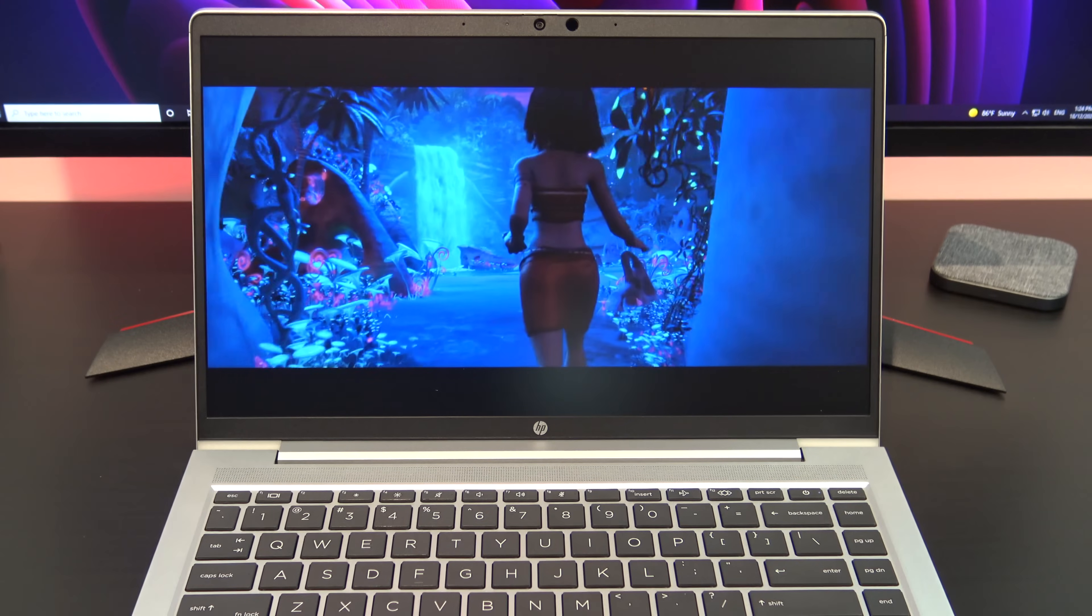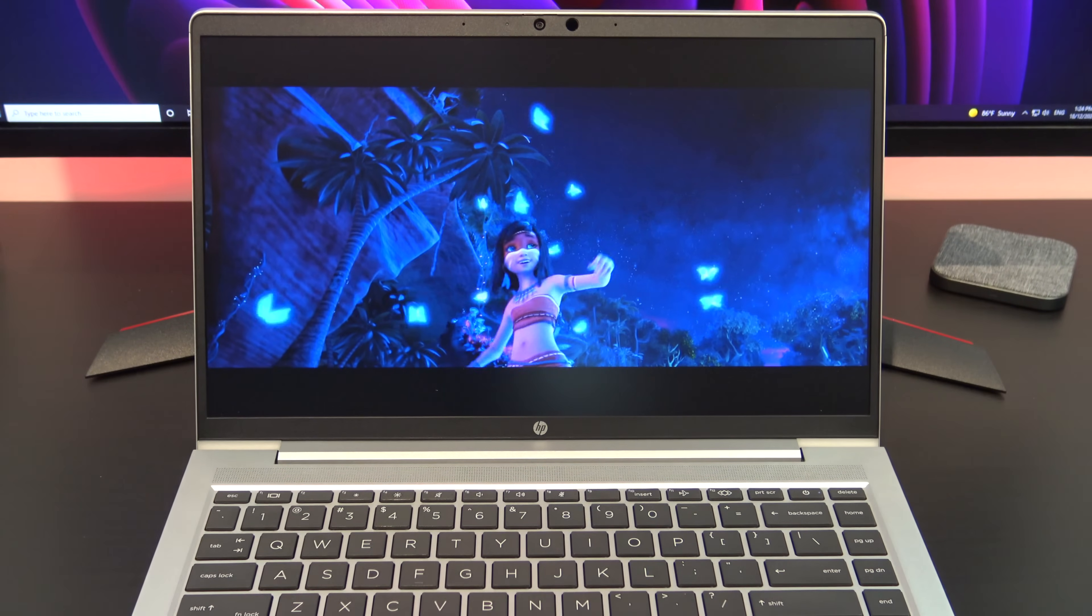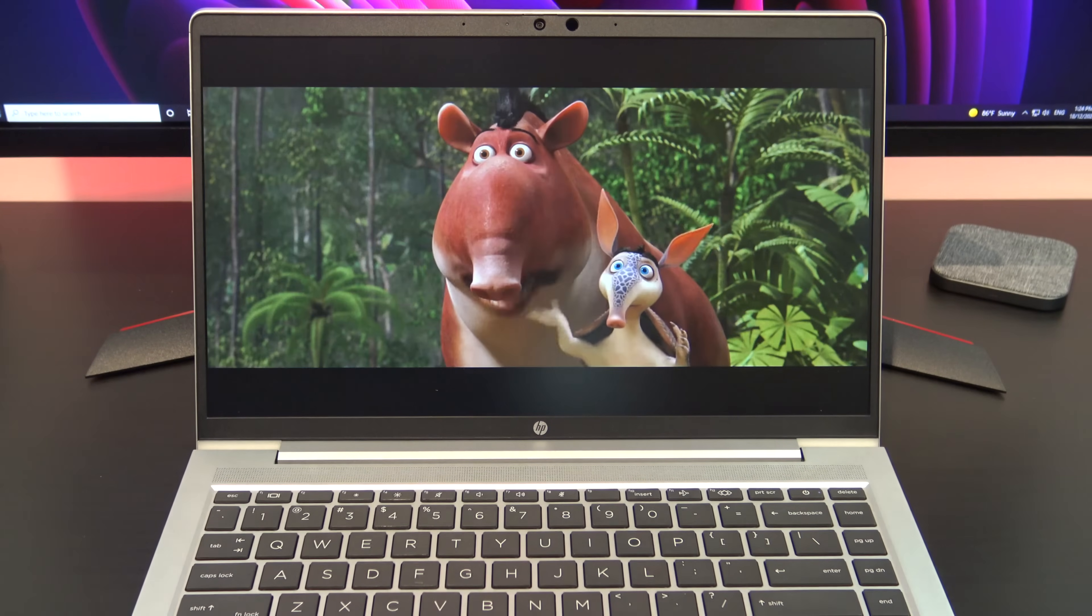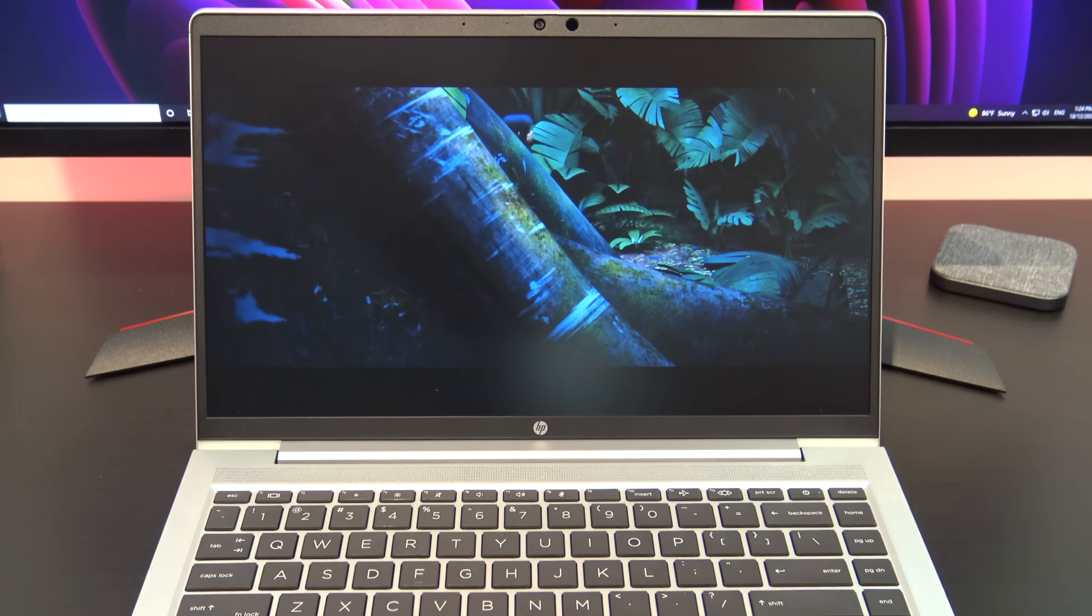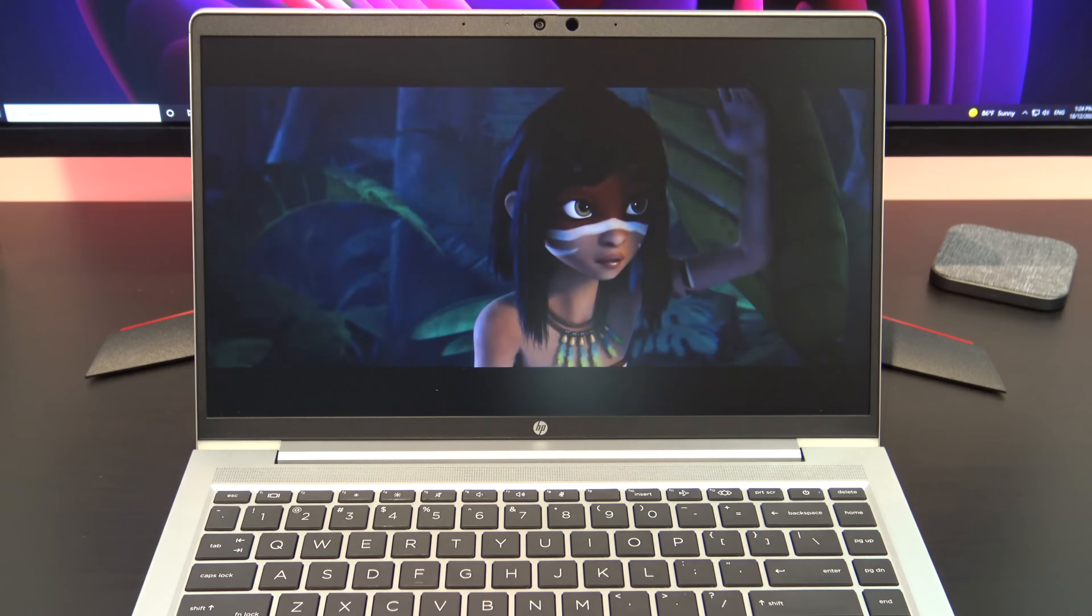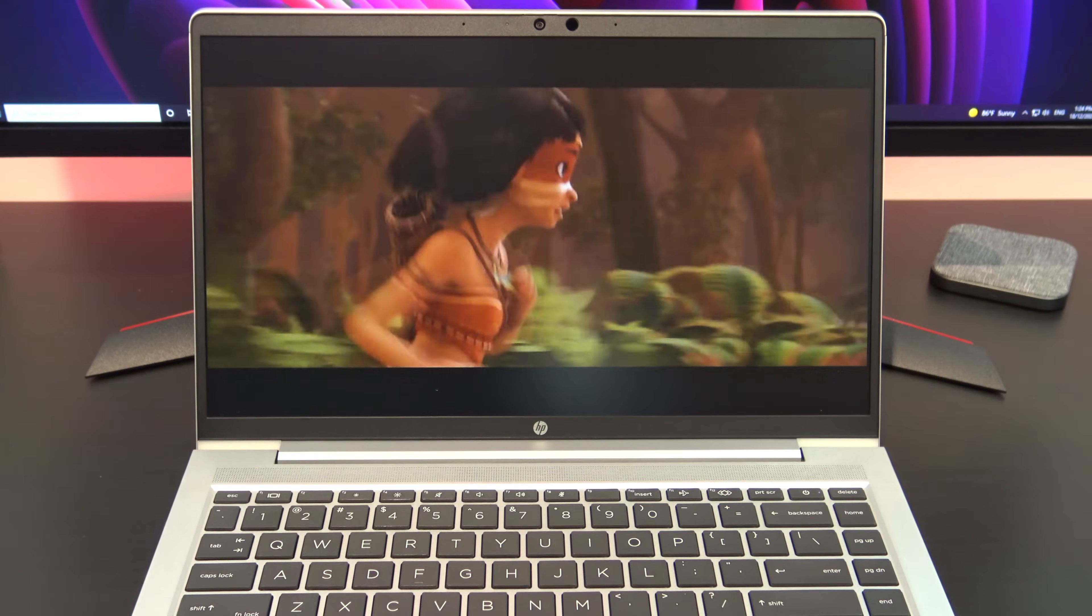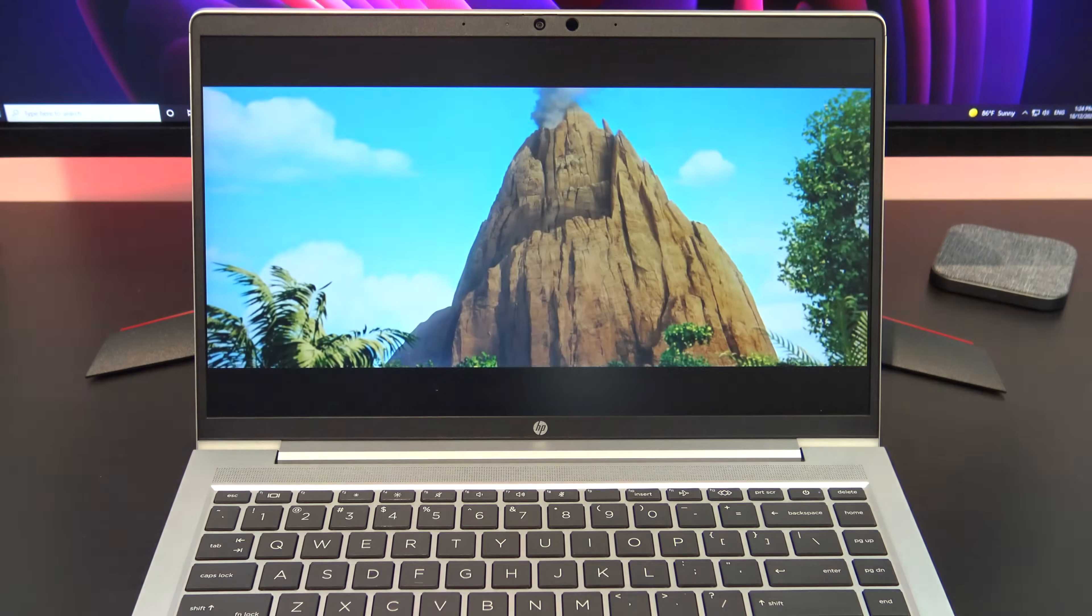The G8 comes with a 14 inch FHD LED anti-glare display with a resolution of 1920 by 1080 and 250 nits of brightness. As I mentioned earlier I felt like the display was a bit dim even when I turned the brightness all the way up, so I would suggest upgrading to maybe the 400 nits of brightness if you can.